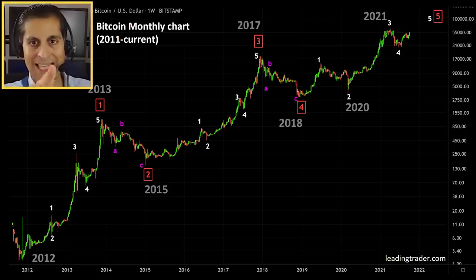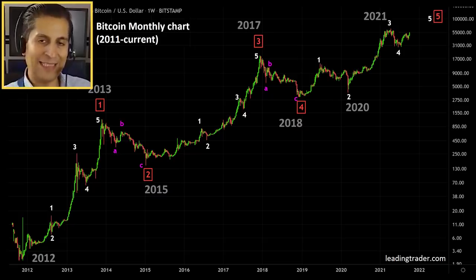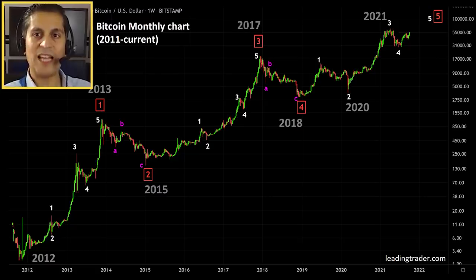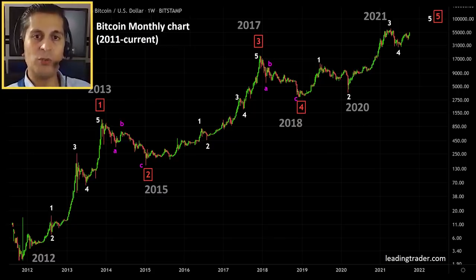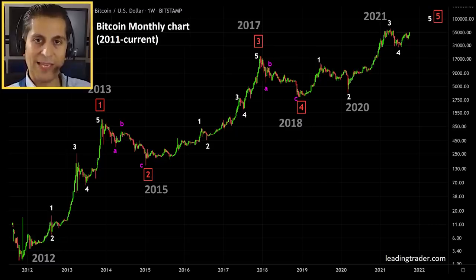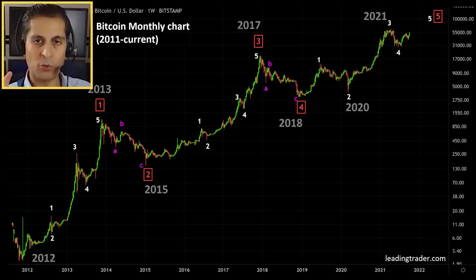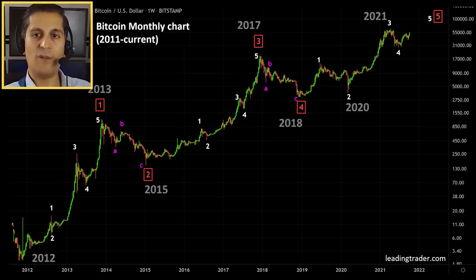Then we had a bear market correction, an ABC wave four correction, which ended at the end of 2018. And from the start of 2019, we started a five-wave move in the bigger wave five. The large wave counts are shown in red, the smaller counts in white, and the magenta counts are the ABC waves. I think basically we're starting this next major wave five — at the beginning of a wave five — and if I had to narrow it down, I would say we're potentially at the beginning of a wave three of a wave five.